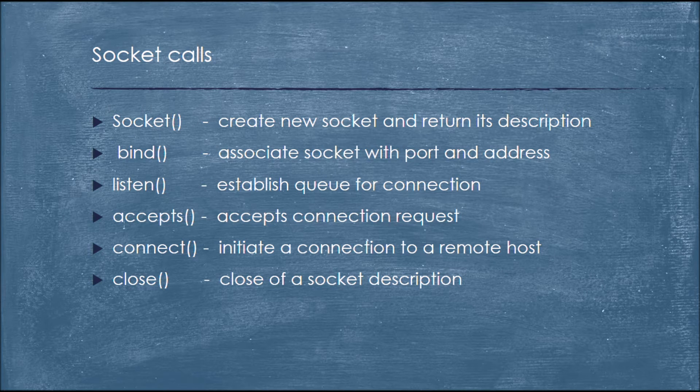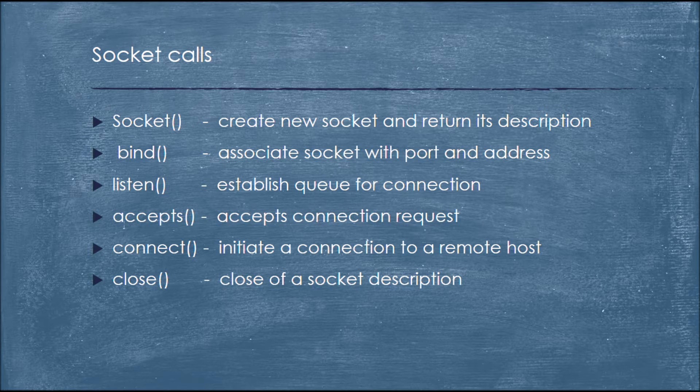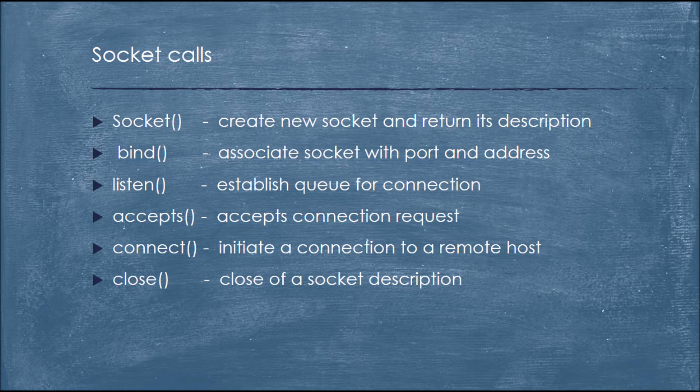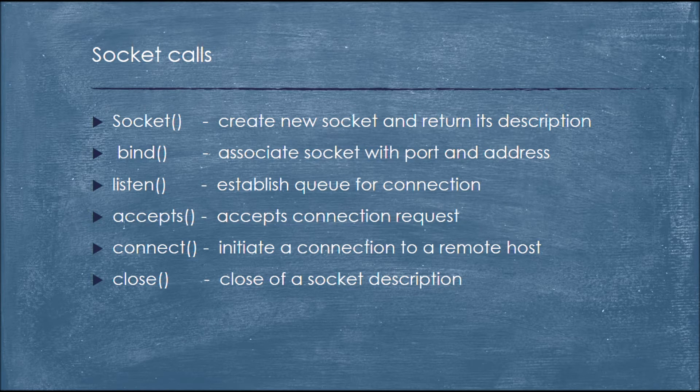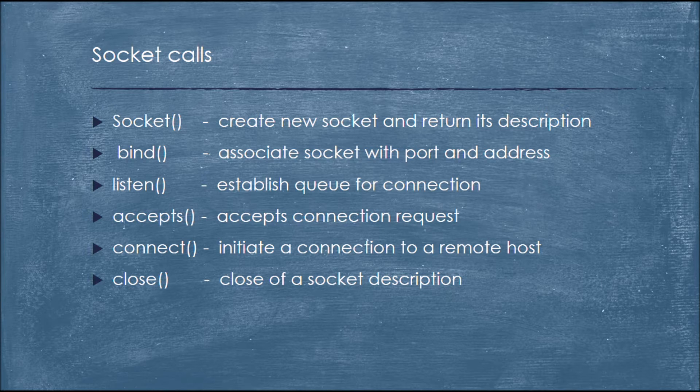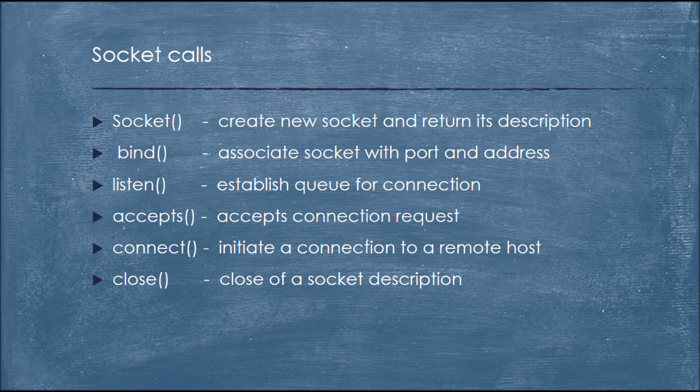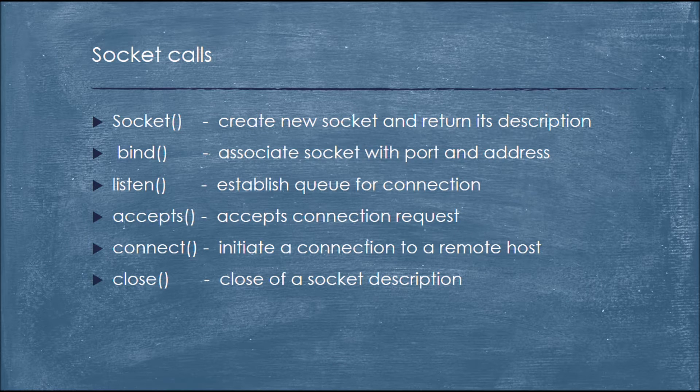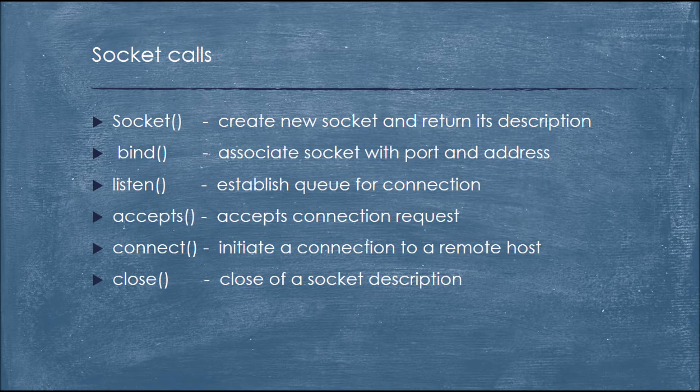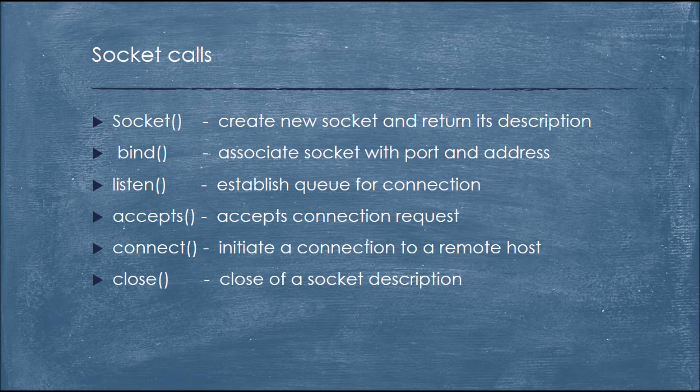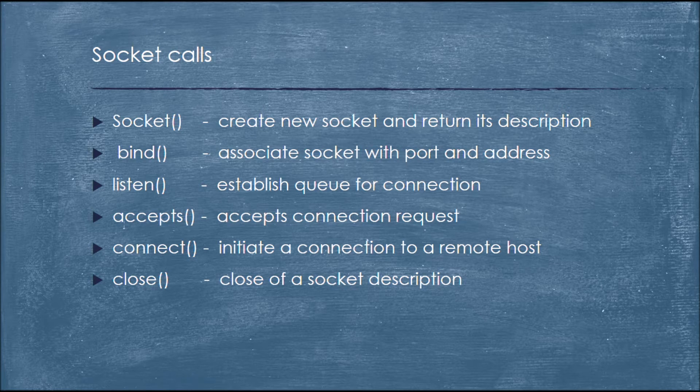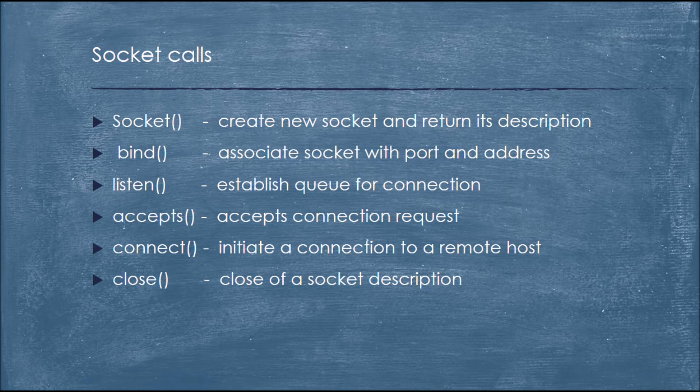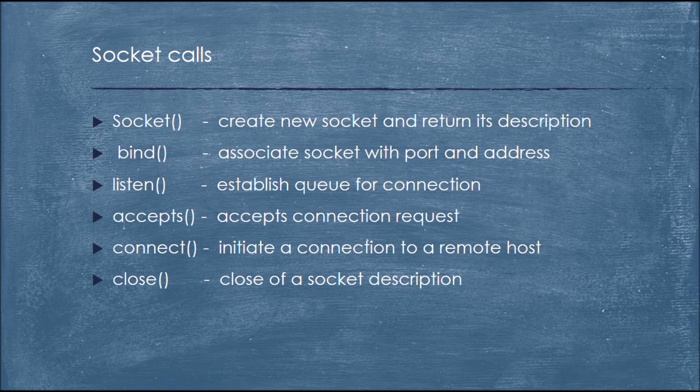Here are the few socket calls we have used in our project. Socket creates a new socket and returns its description. Bind associates socket with the port number and address. Listen establishes a queue for connection from the server side to listen for the client request. Accept accepts the connection request from the client from the server side. Connect initiates a connection to a remote host. Close closes a socket description.